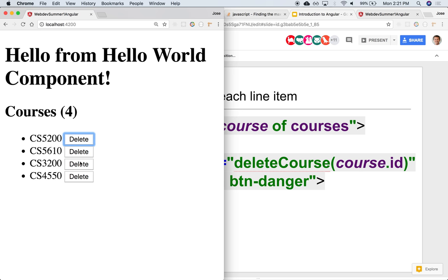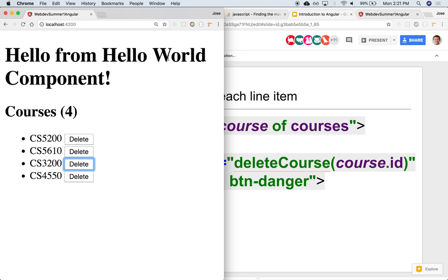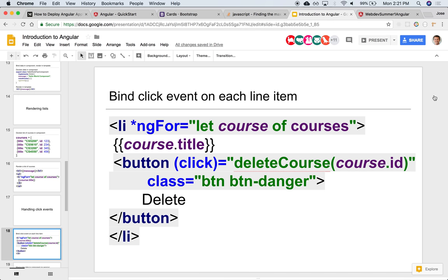ID 345. And then we can do whatever we want with that ID. For instance in this particular case we might iterate over the array and then just remove that one element from the array.